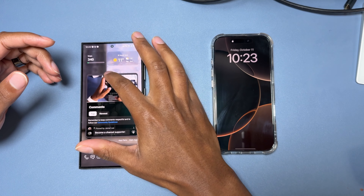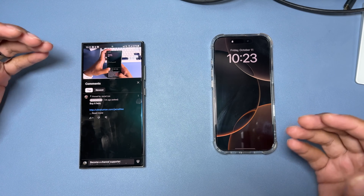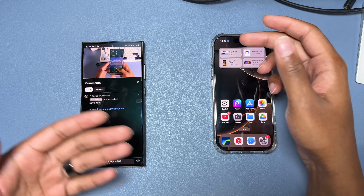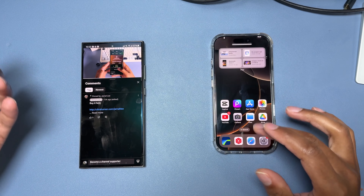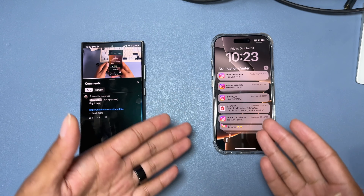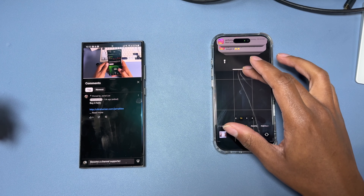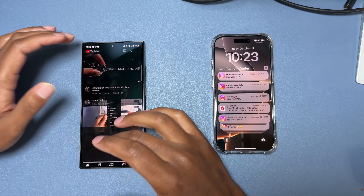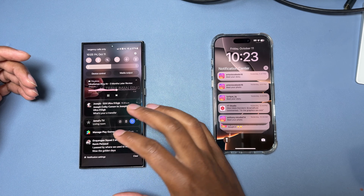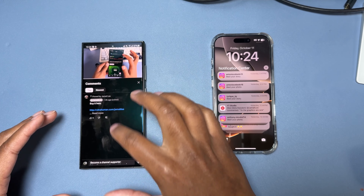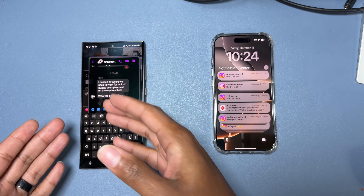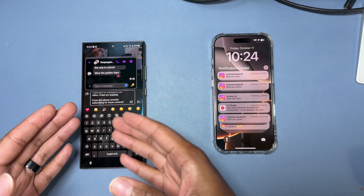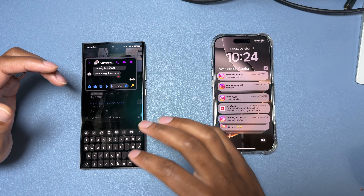Let's say you want to get a code from your email — you're trying to log into an app and need a code sent to your email. On iPhone, you have to leave the app, go to your email, and find that code. On One UI Samsung, notifications take up the whole screen too, but I can grab the notification, put it in a floating window, see the information I need, write it down, and type in that code — all without leaving the app.